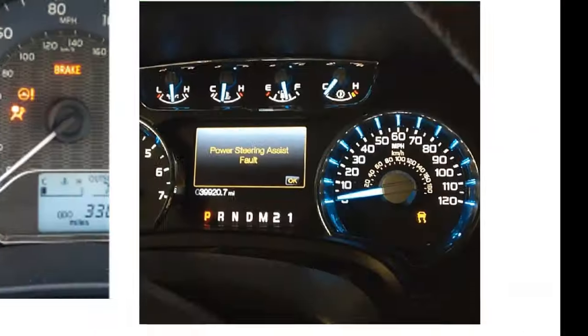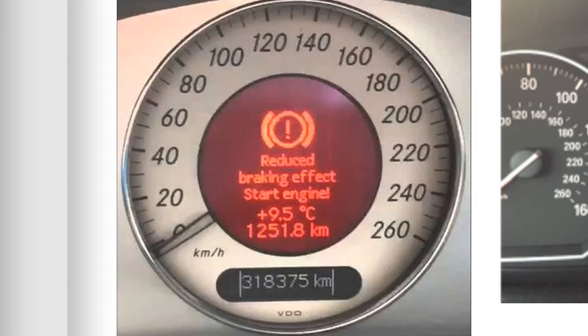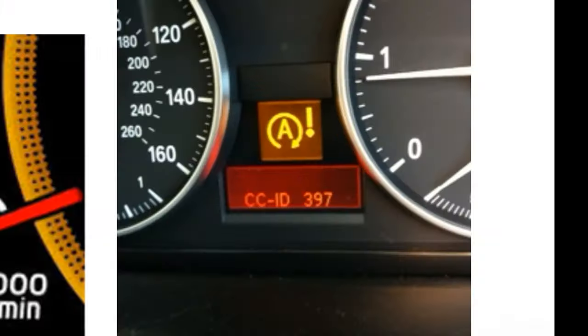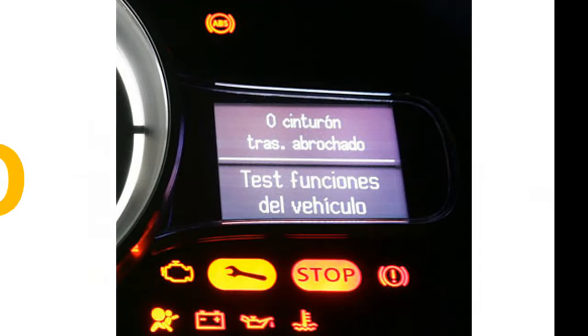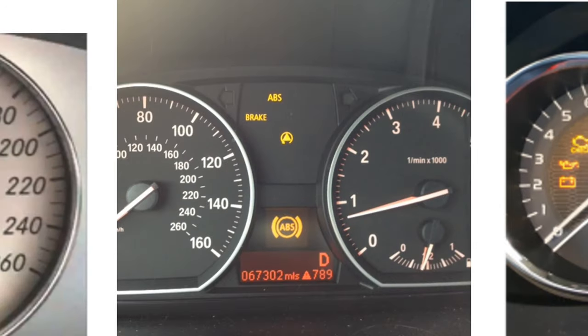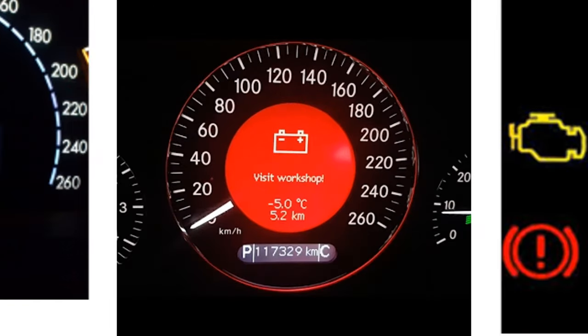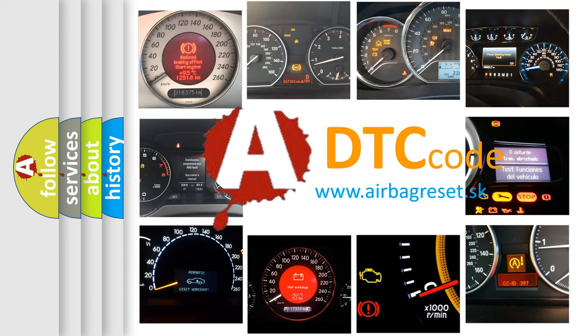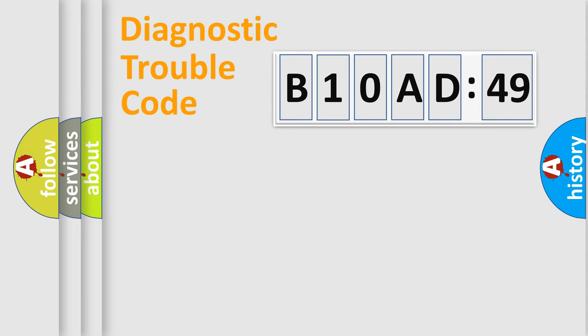Welcome to this video. Are you interested in why your vehicle diagnosis displays B10AD49? How is the error code interpreted by the vehicle? What does B10AD49 mean, or how to correct this fault? Today we will find answers to these questions together.